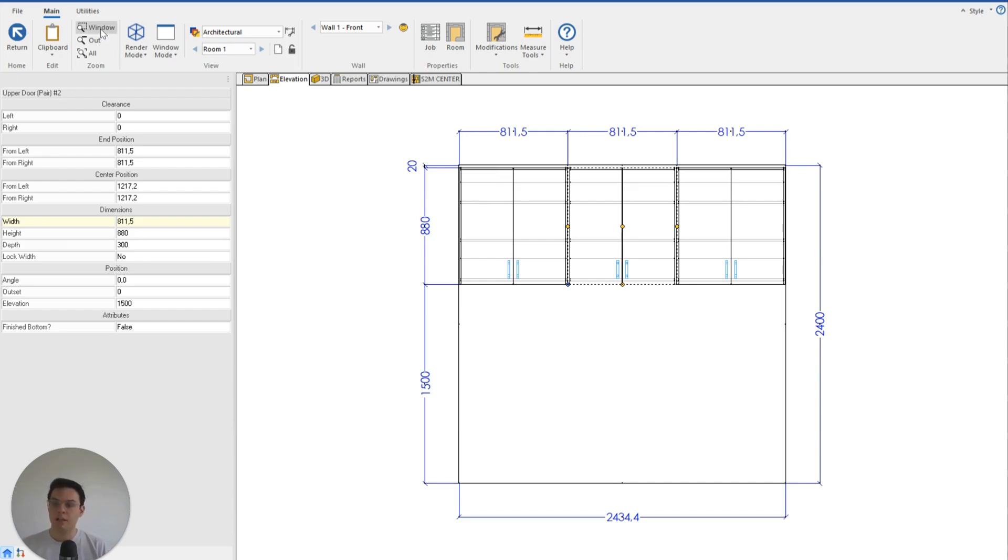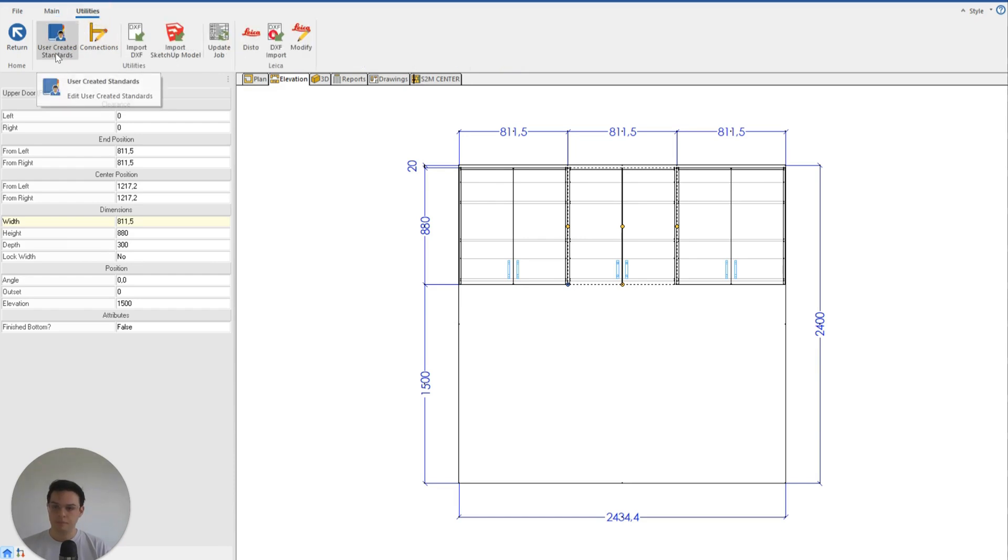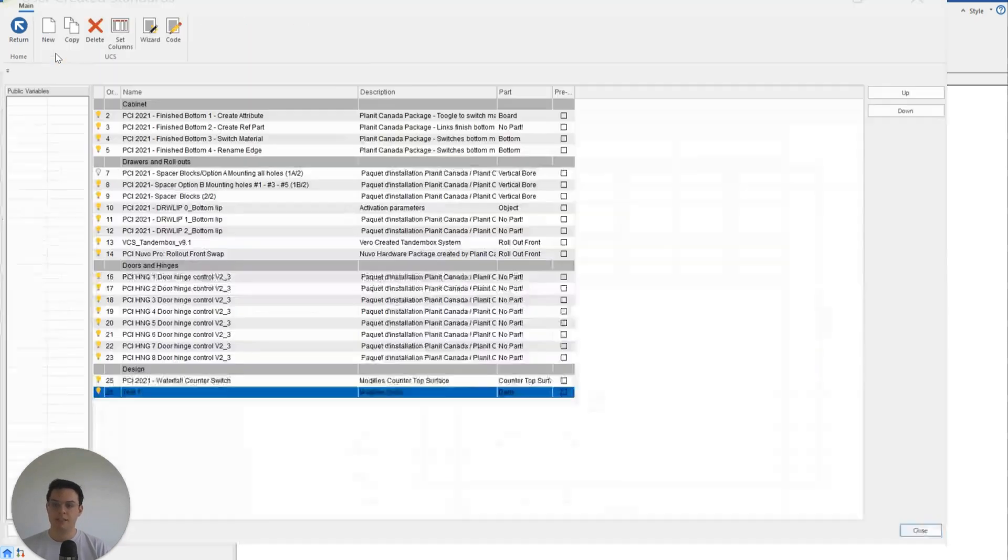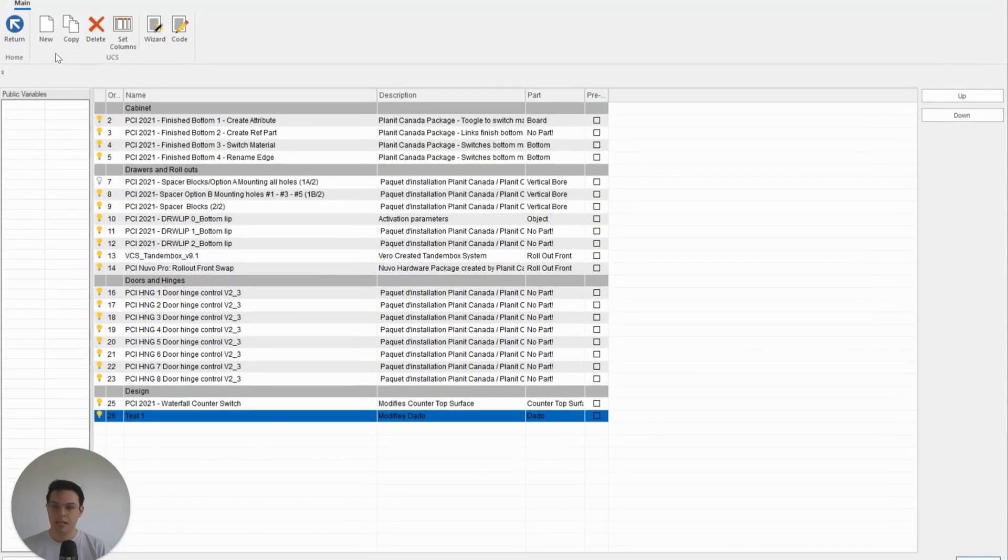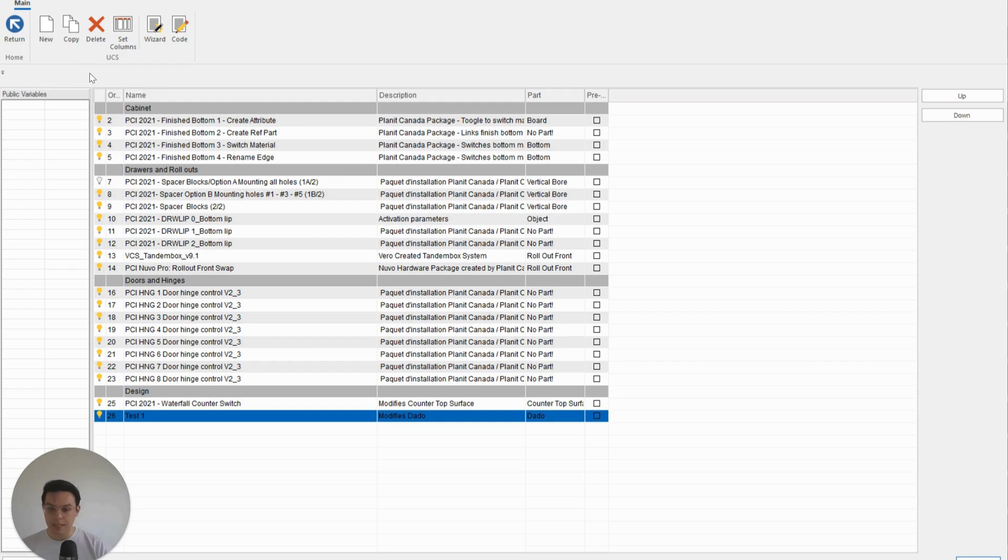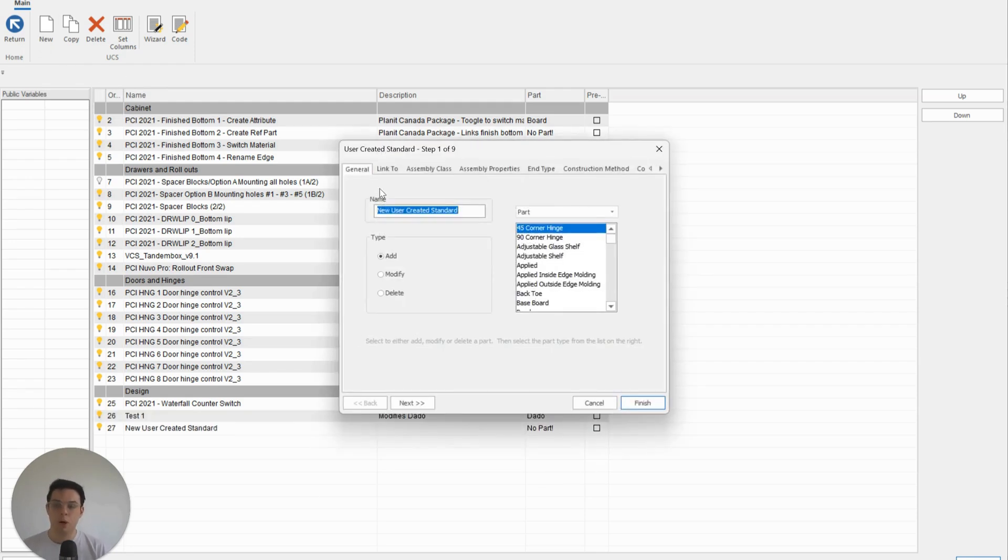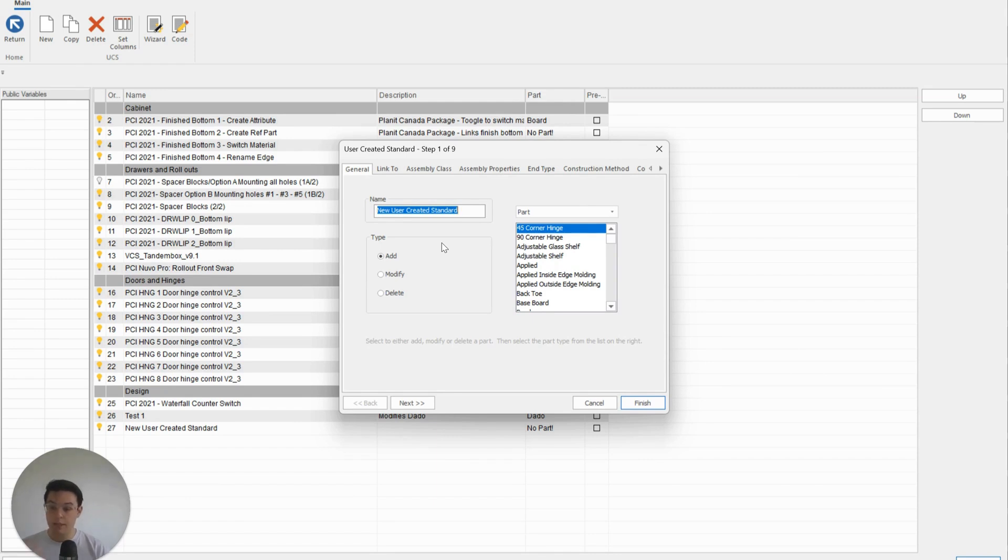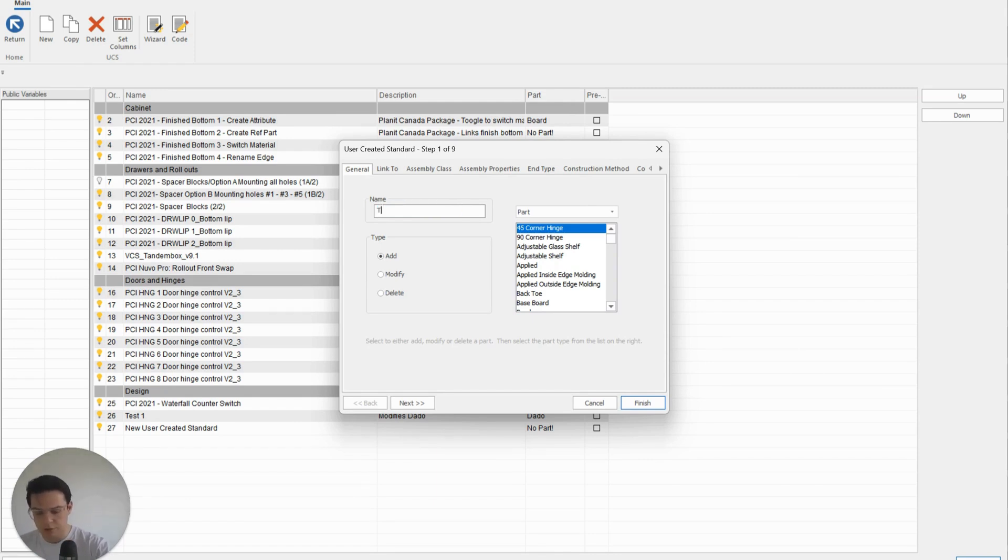And then if I click on New, I'm going to get this little UCS wizard pop up, so I can follow the prompts and it will help create the bones of this UCS for me. So let's say I wanted to do "Test Top Clearance."